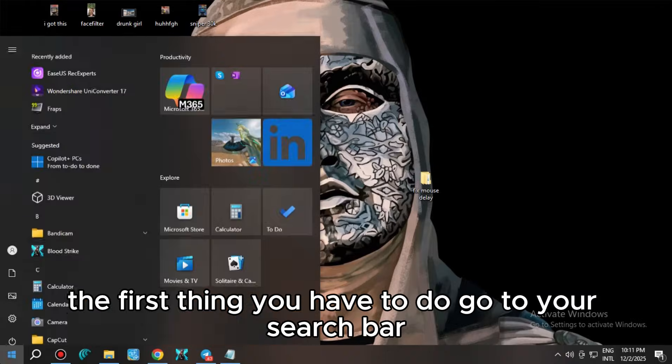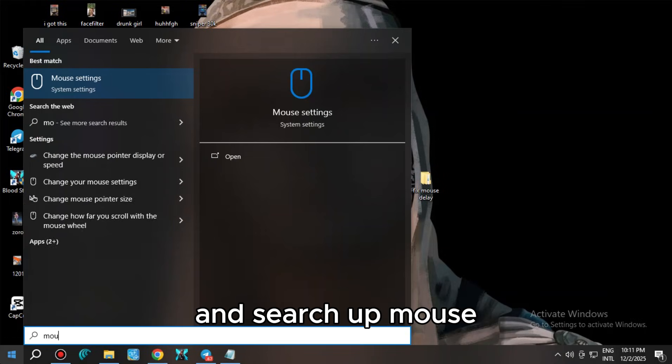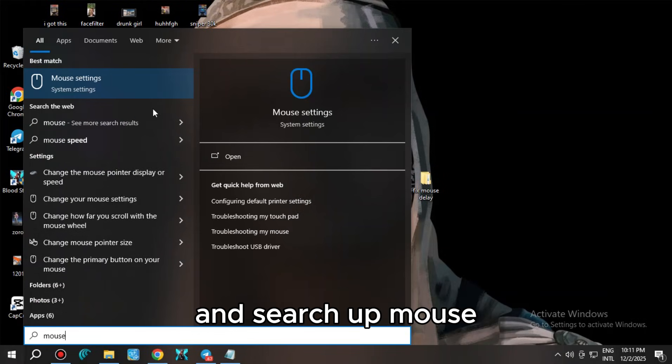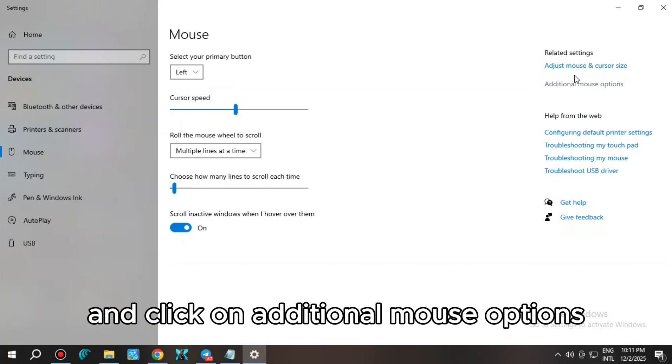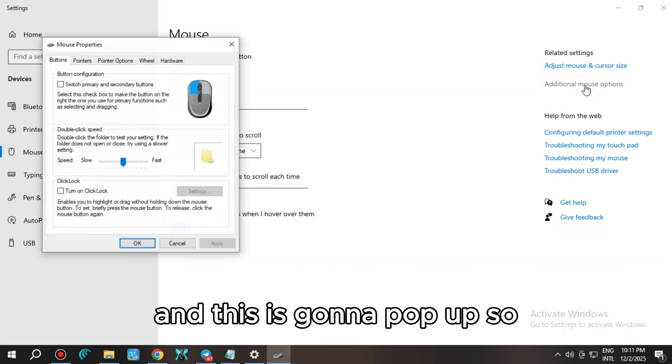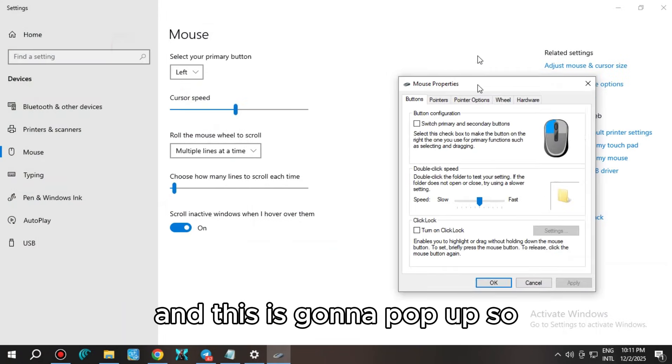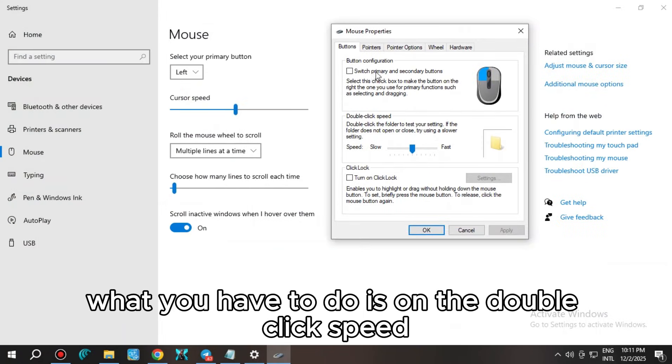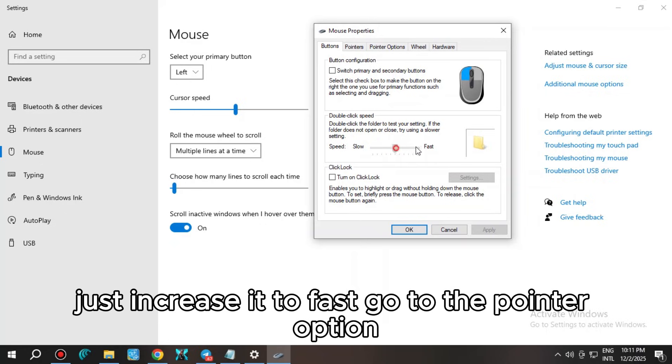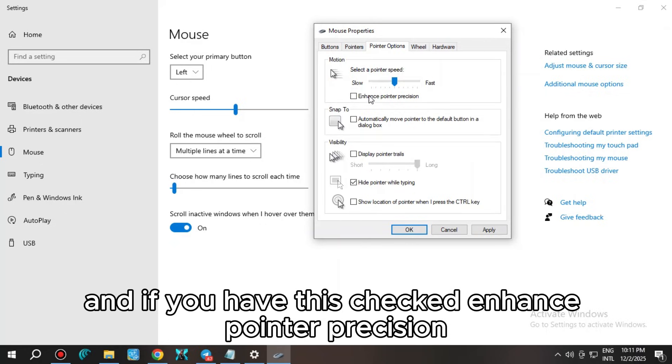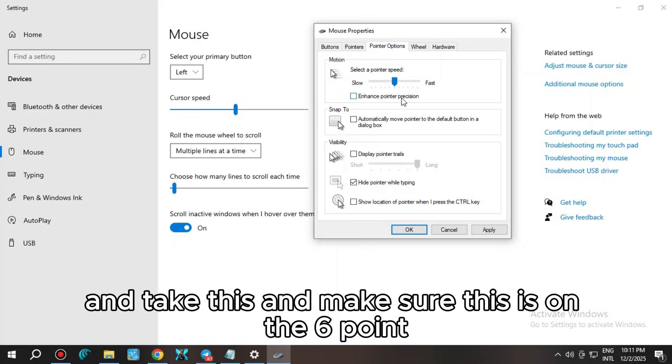The first thing you have to do is go to your search bar and search up mouse, and click on additional mouse options. This is going to pop up. What you have to do is on the double click speed, just increase it to fast.